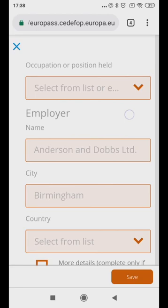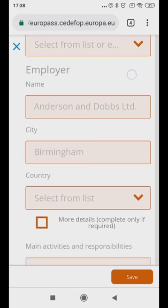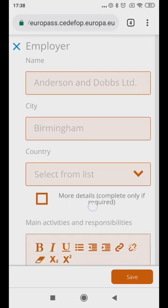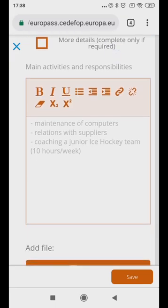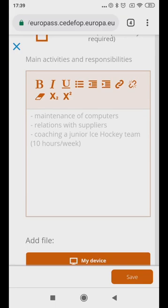Click on the drop-down arrow for more options. Under Main Activities and Responsibilities, with bullet points, describe briefly what you were in charge of.